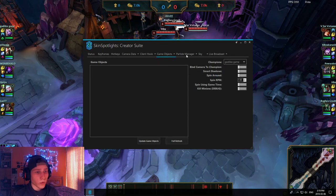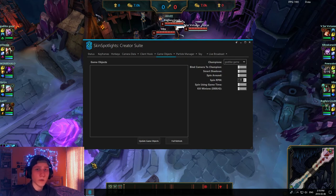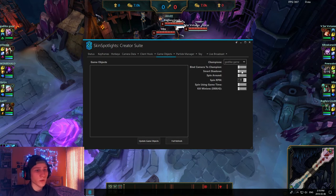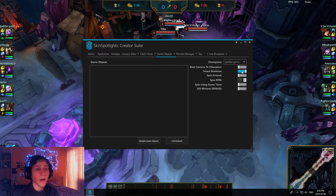Under Game Objects you can bind your camera to a champion. For Smart Shadows — sometimes in Summoner's Rift if you have shadows enabled they kind of go crazy and glitch all over the place. So what you want to do is go to Smart Shadows, click on it, and then you will have perfect shadows that won't bug out.